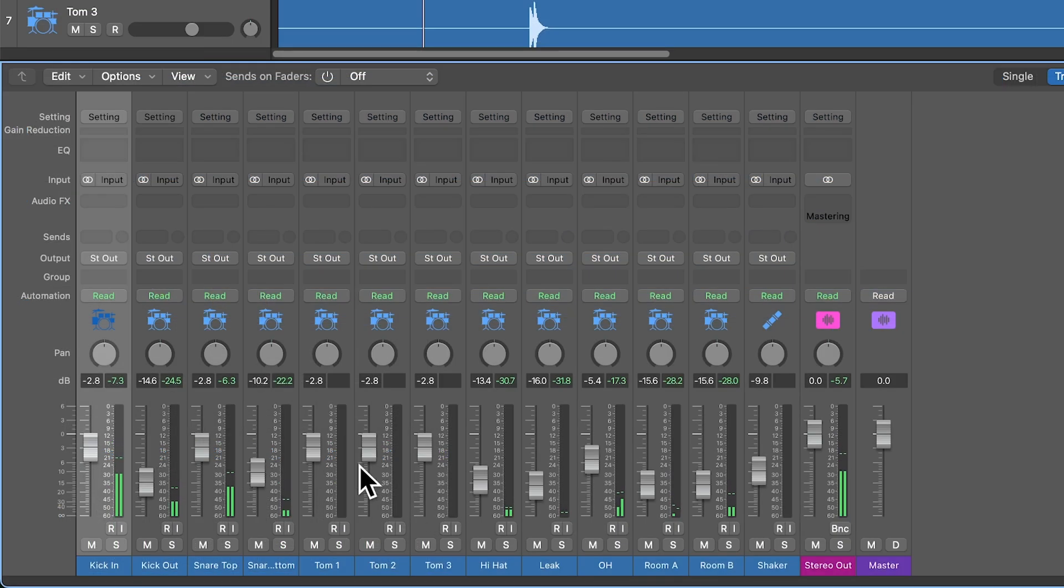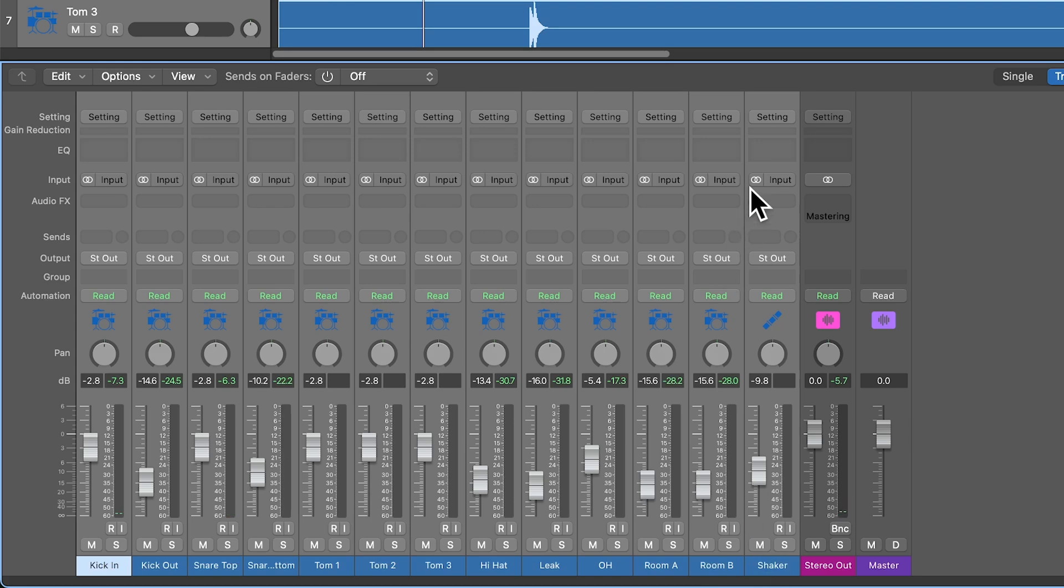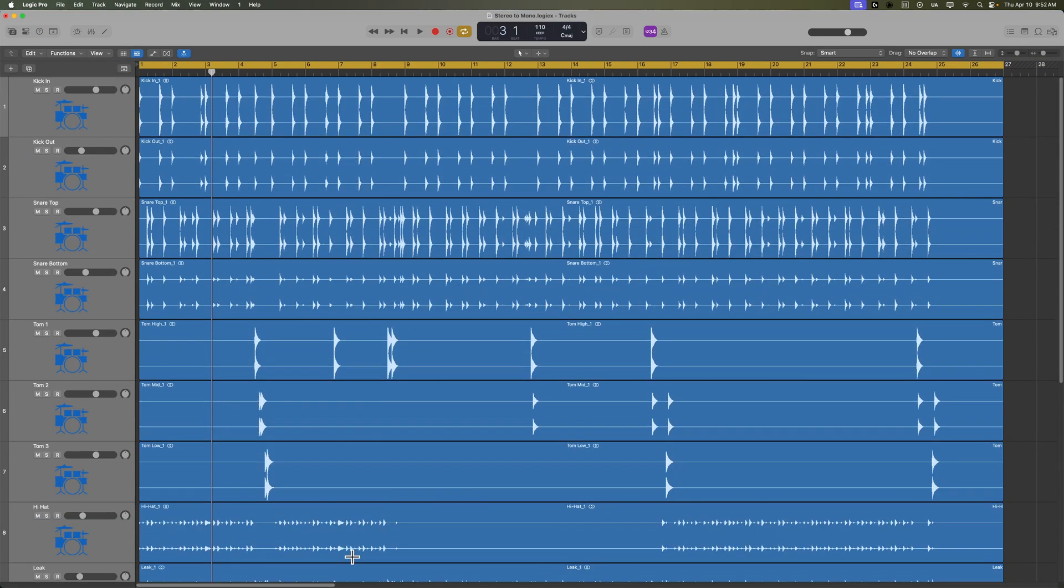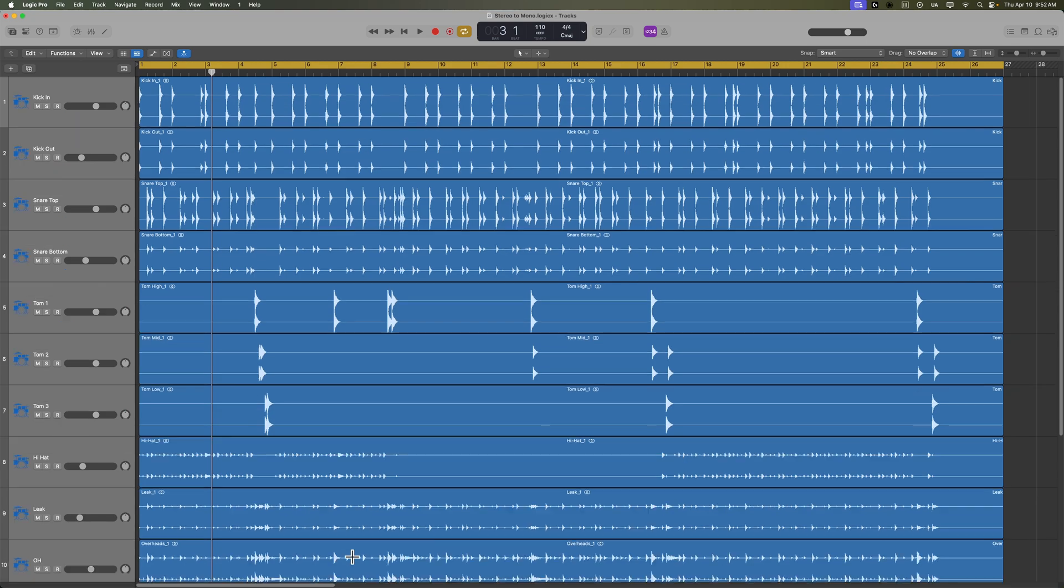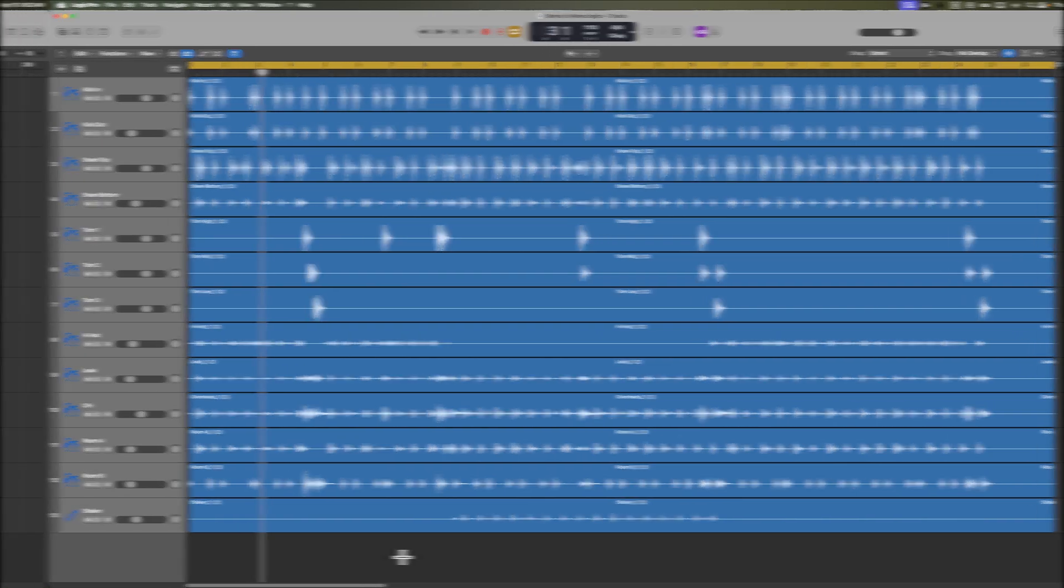But one of the things you'll notice is that all of the tracks are in stereo. You can see that they're stereo if you look at the audio routing or audio format icon up here at the top of the channel strip, and if I zoom out a bit, you'll also see that the regions are in stereo because you're seeing two waveforms per region.